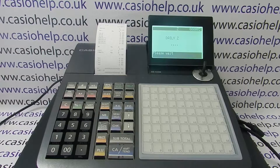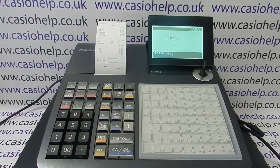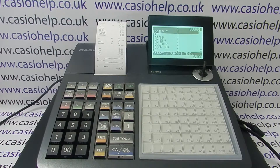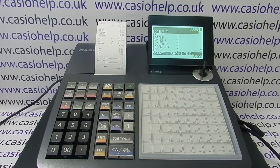For more information on using the SEC 450 and other Casio cash registers, click on the video links appearing on screen now, subscribe to this YouTube channel, or visit casiohelp.co.uk for more. Thanks for watching.